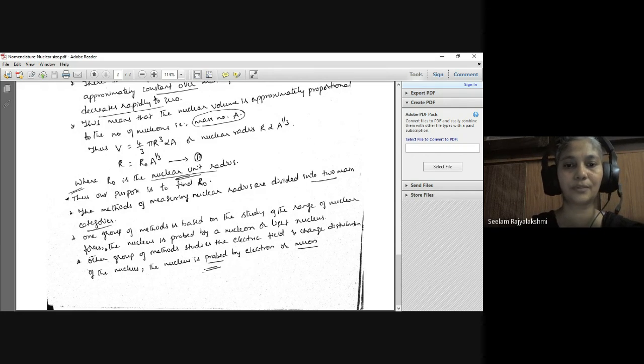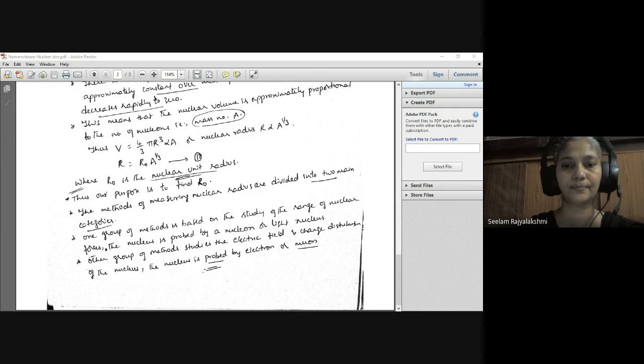This is about the size of the nucleus. Thank you, children.